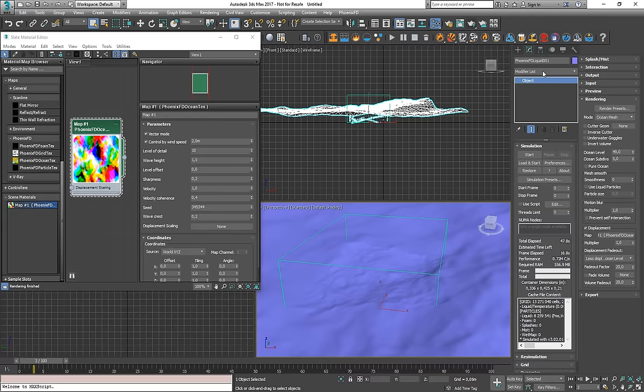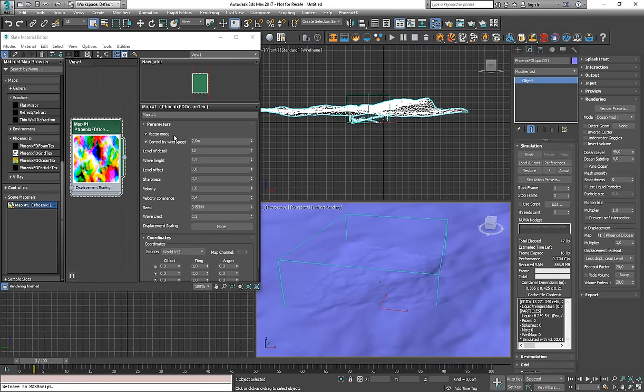But the problem is that the standard 3ds Max displacement modifier cannot display the vector mode of the Phoenix Ocean Texture, which would be the more beautiful and more realistic mode of the ocean. It supports only 2D displacement, so you will not be able to preview this mode.